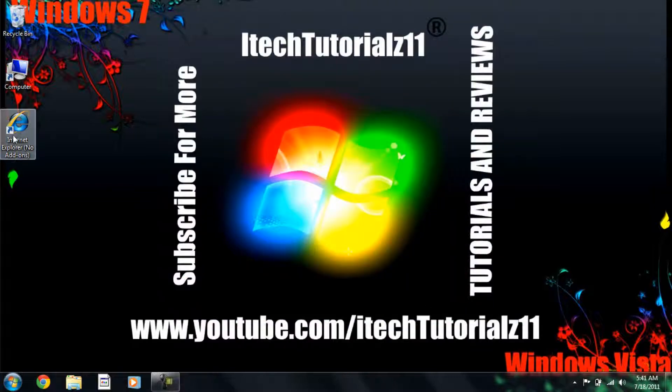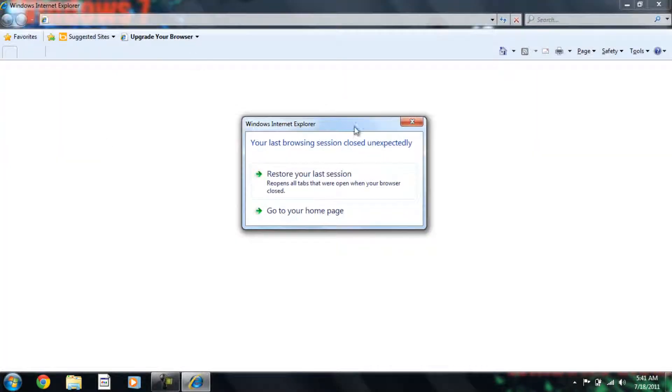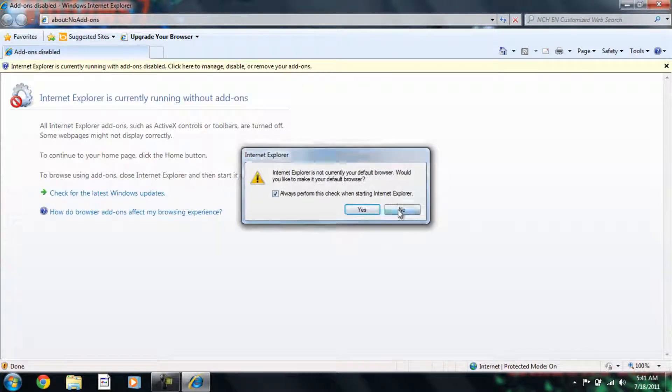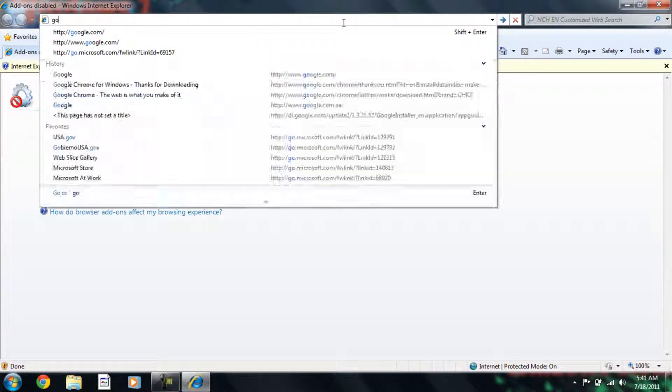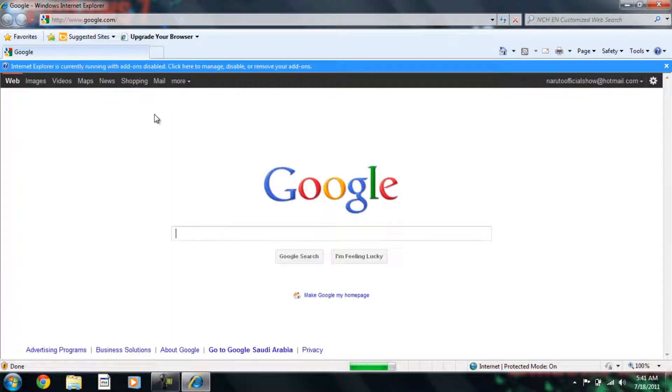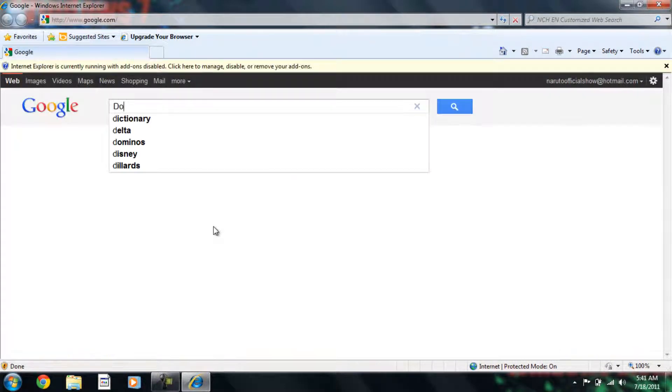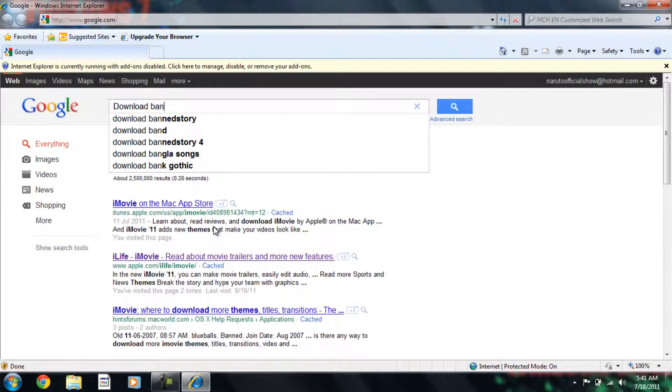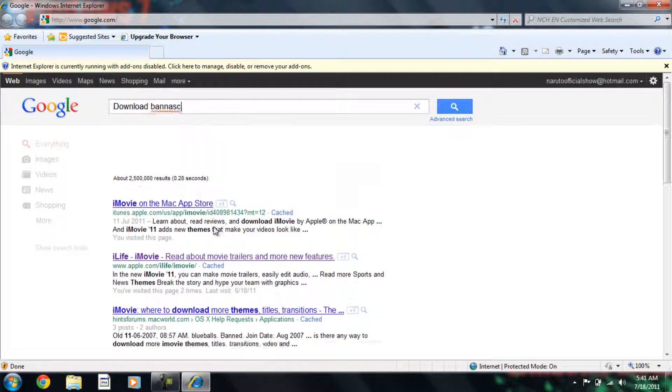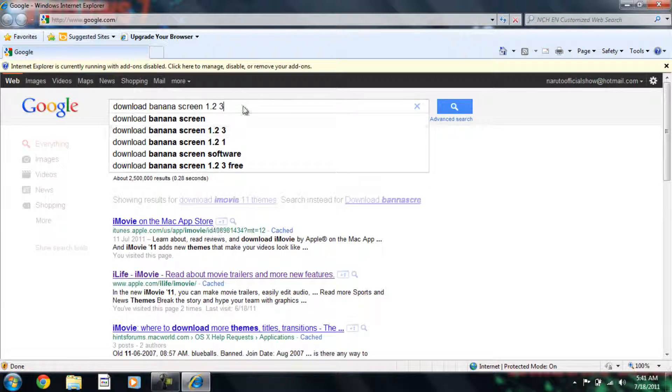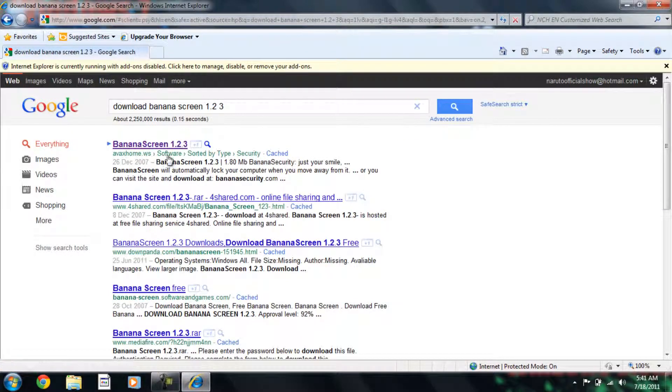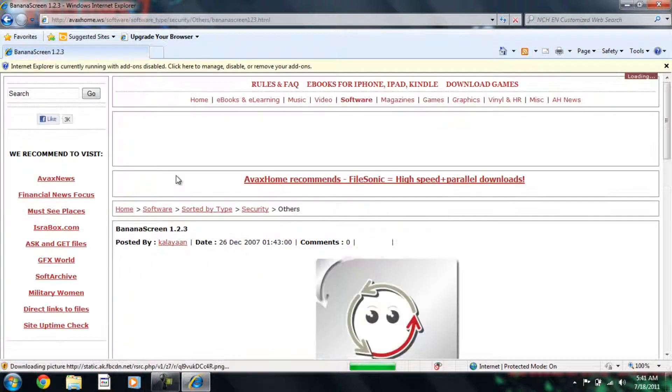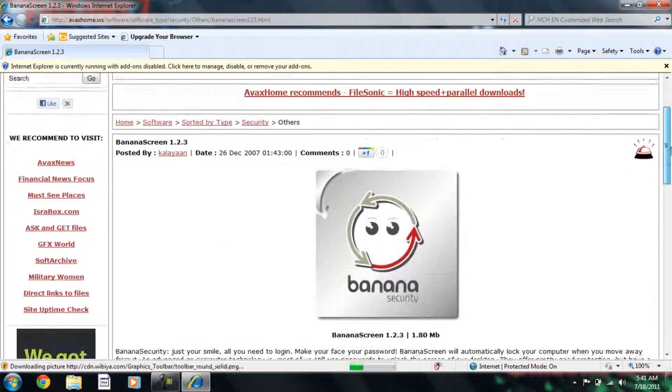The first thing you have to do is open Google or your Internet Explorer. Go on Google and type in download Banana Screen. There, Banana Screen 1.2.3. You click that and then they take you to this.